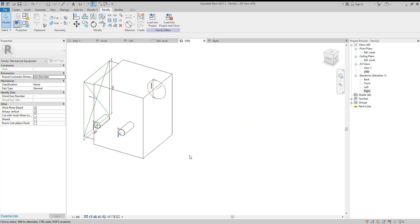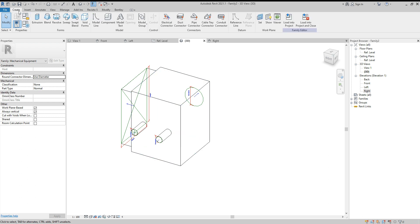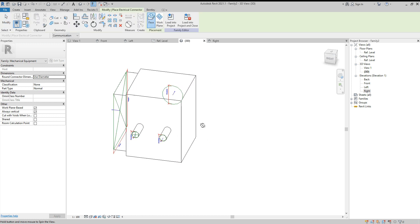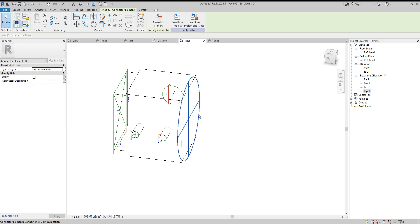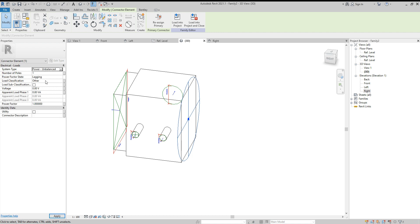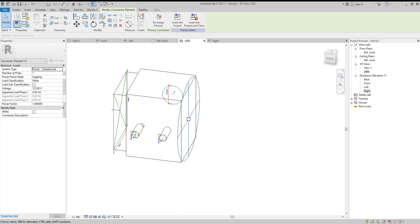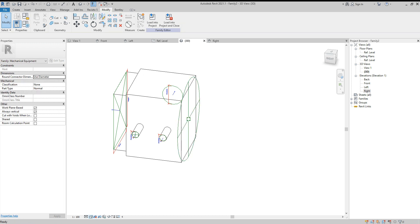Finally, add an electrical connector. Go to Create, Electrical Connector, pick the face, select Unbalanced Power, and set the load — for example, 125 VA or whatever the equipment rating is.